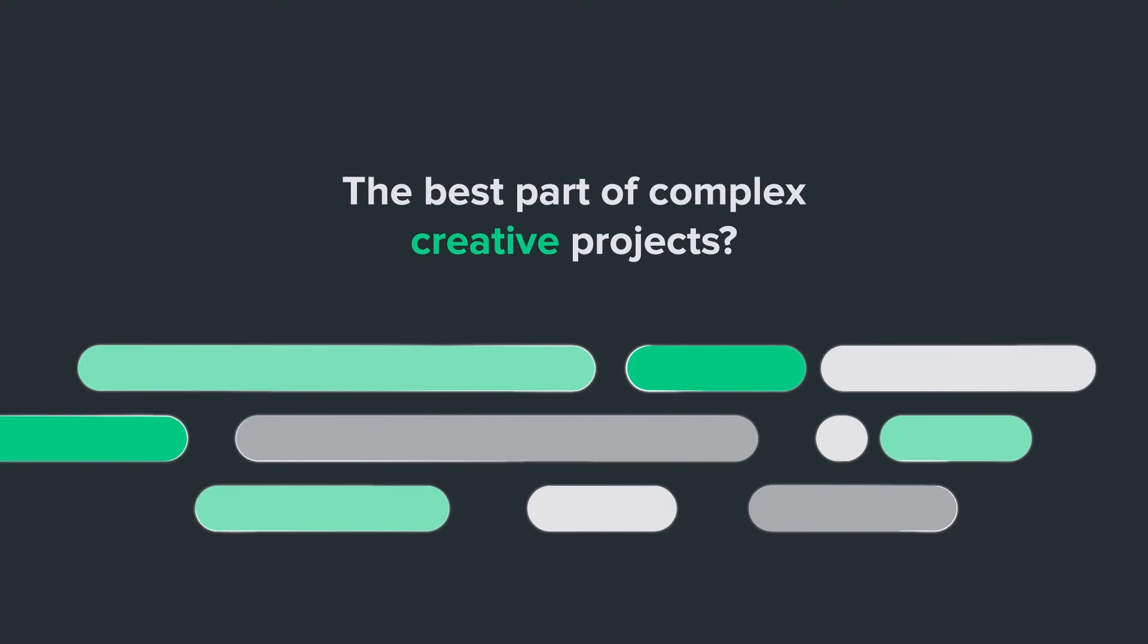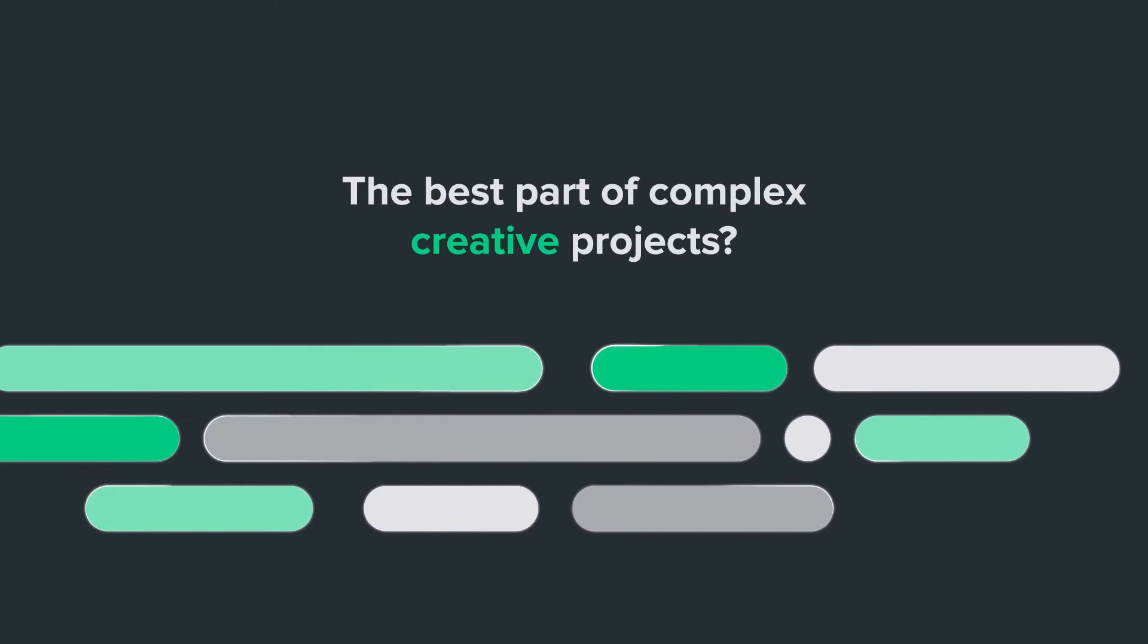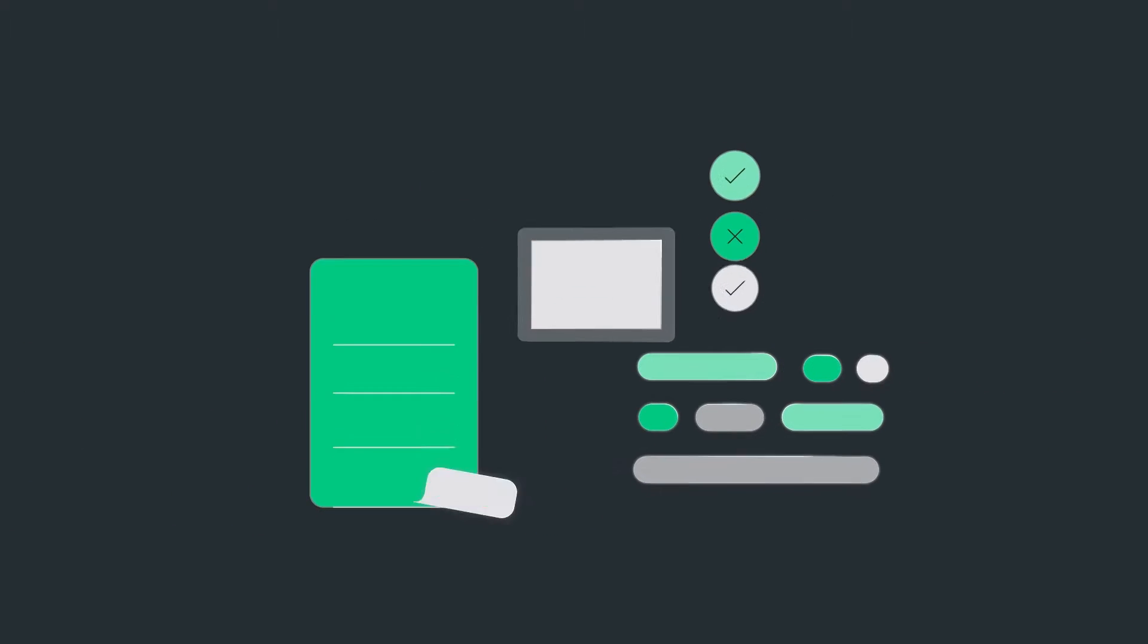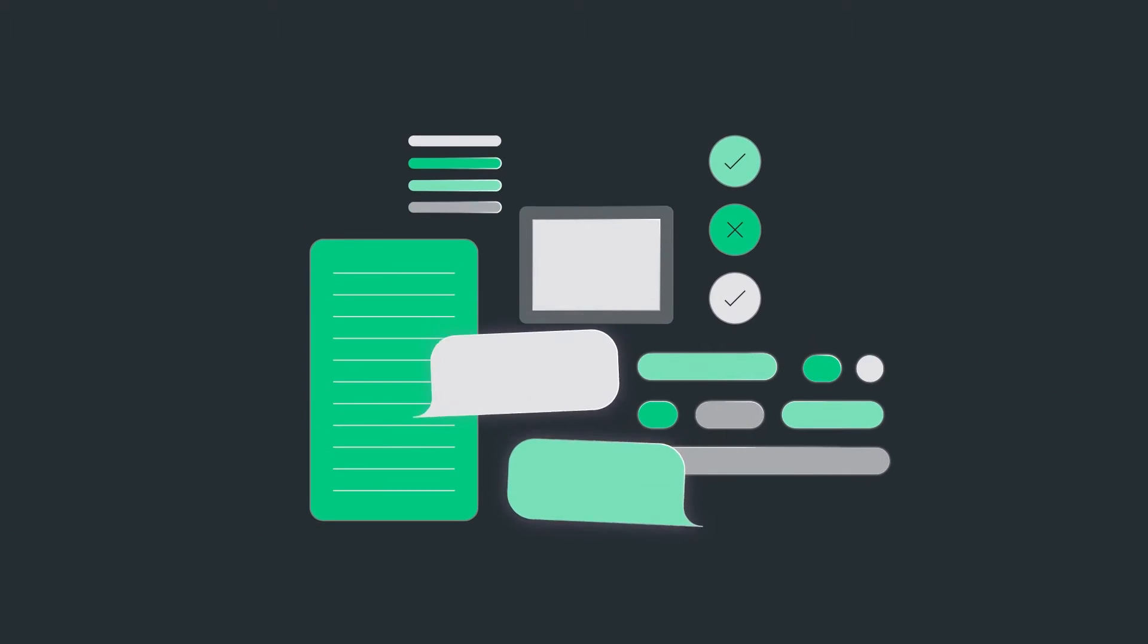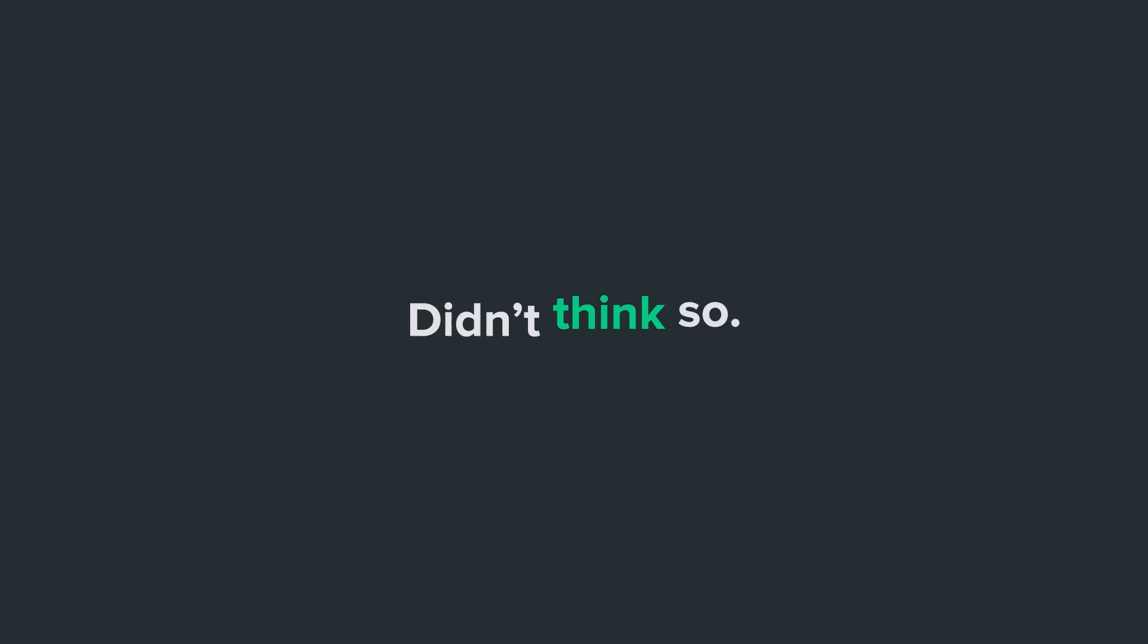The best part of complex creative projects? The constant admin, right?